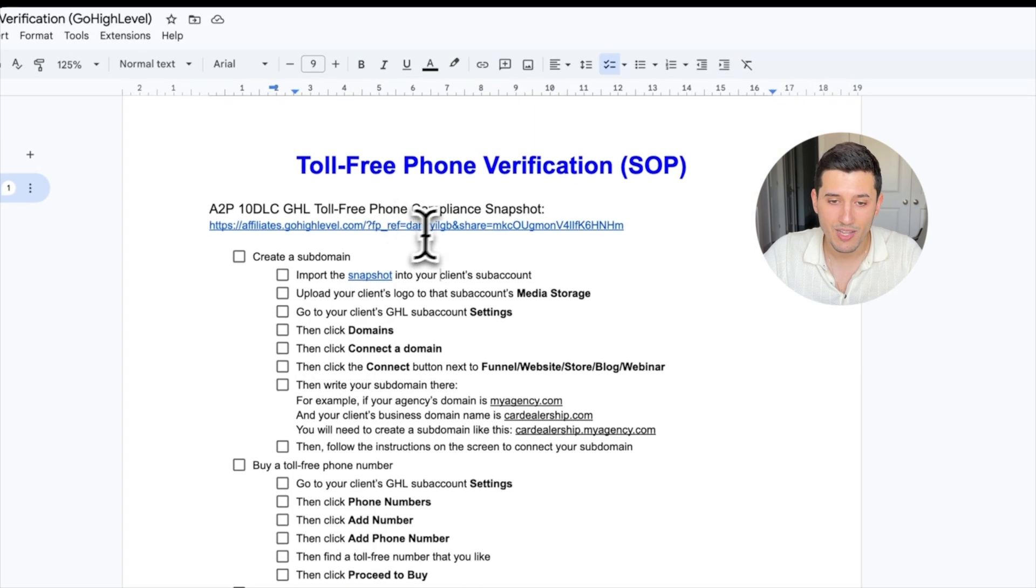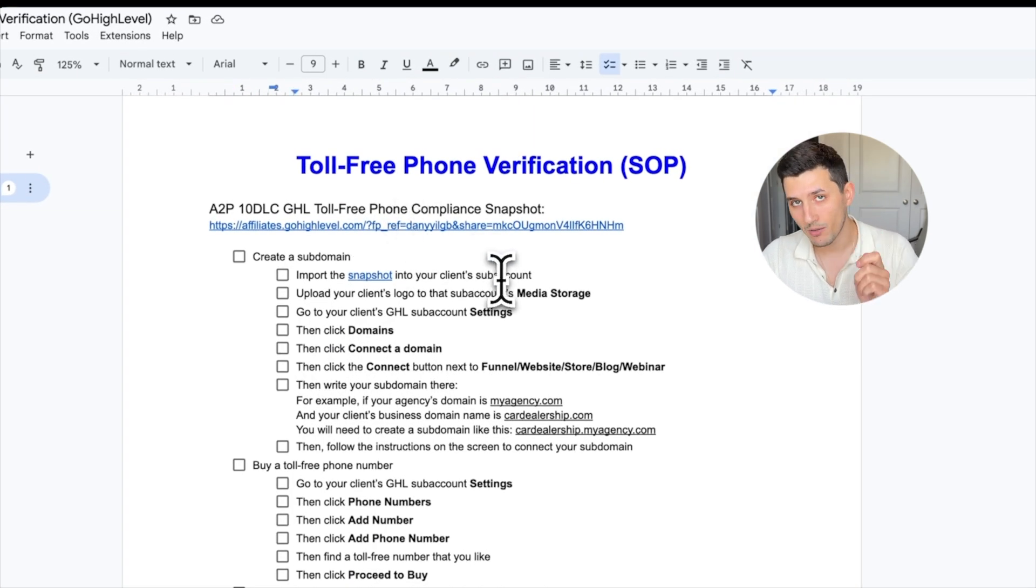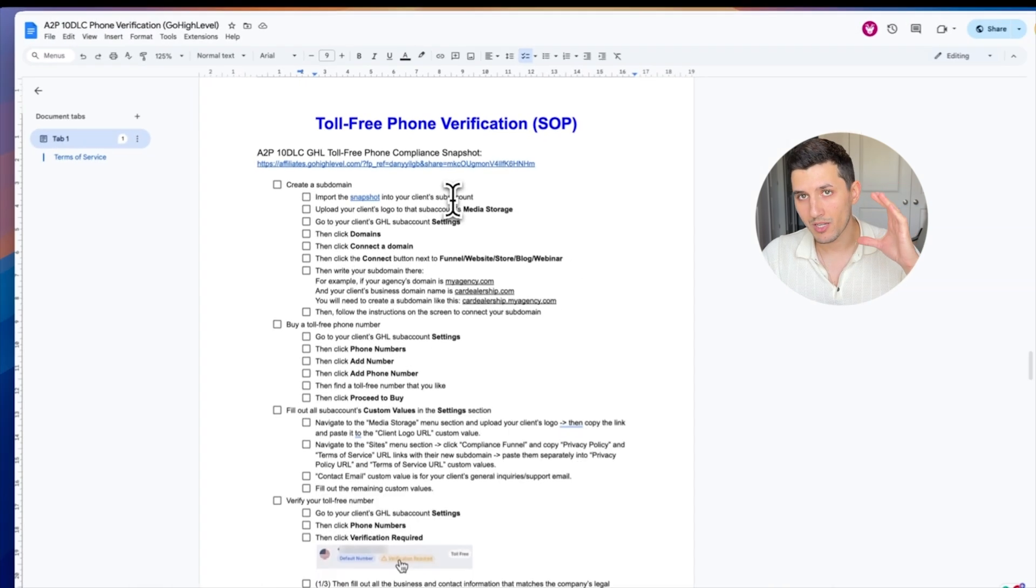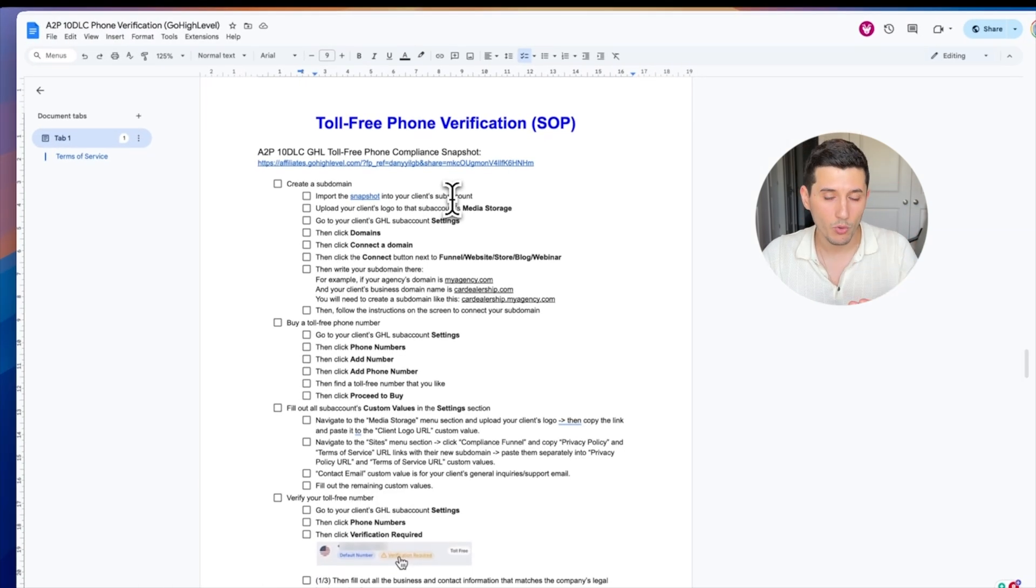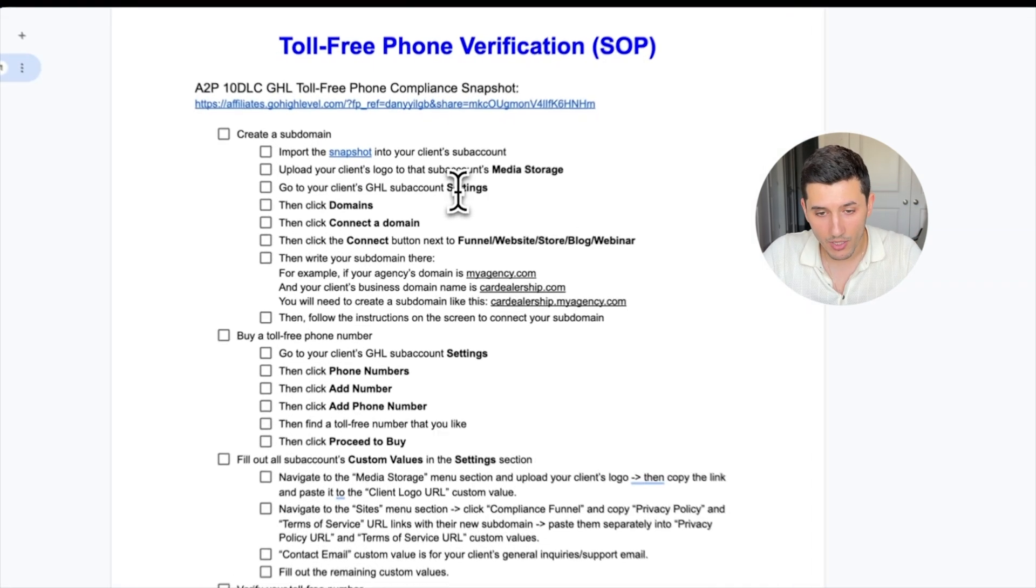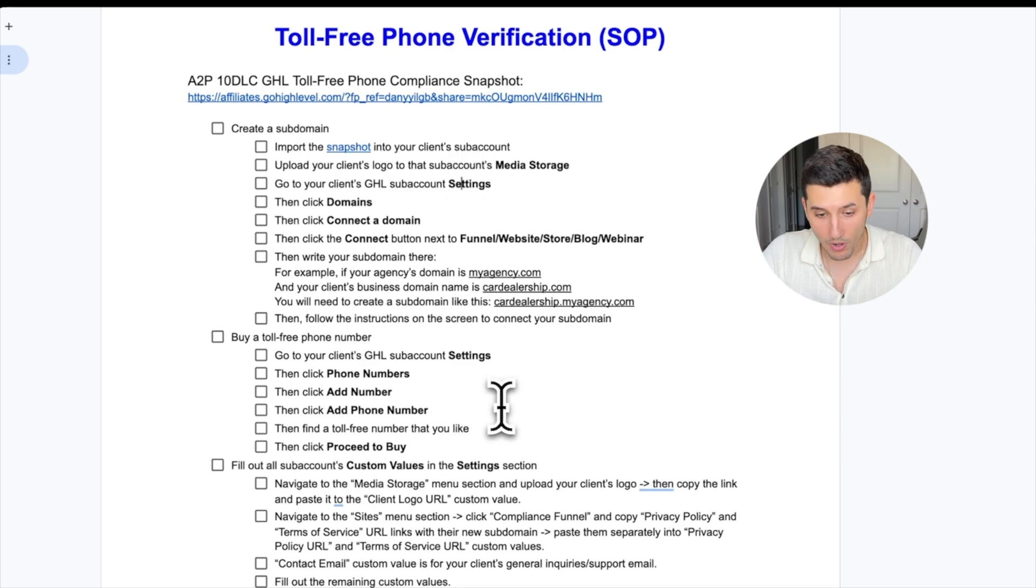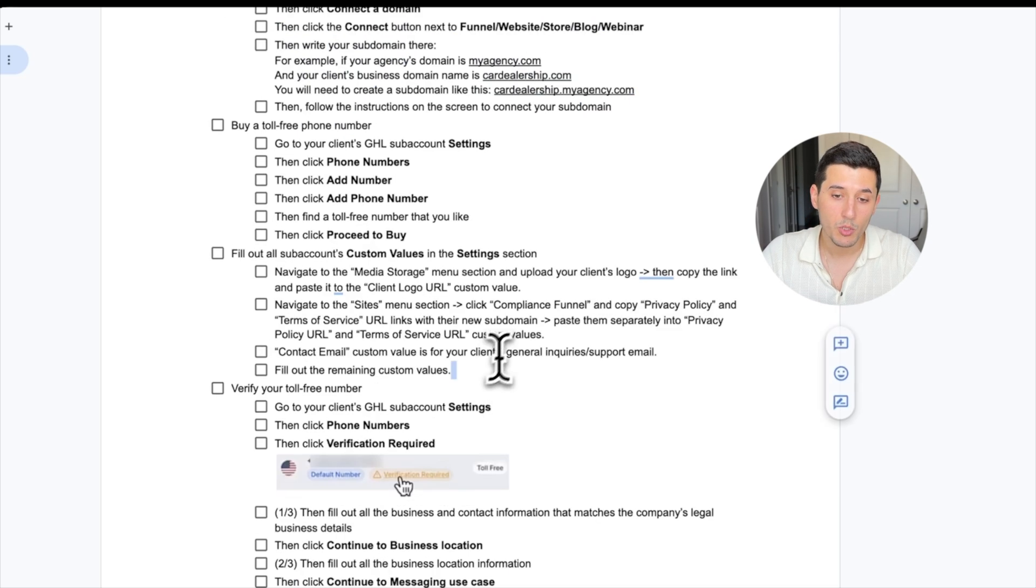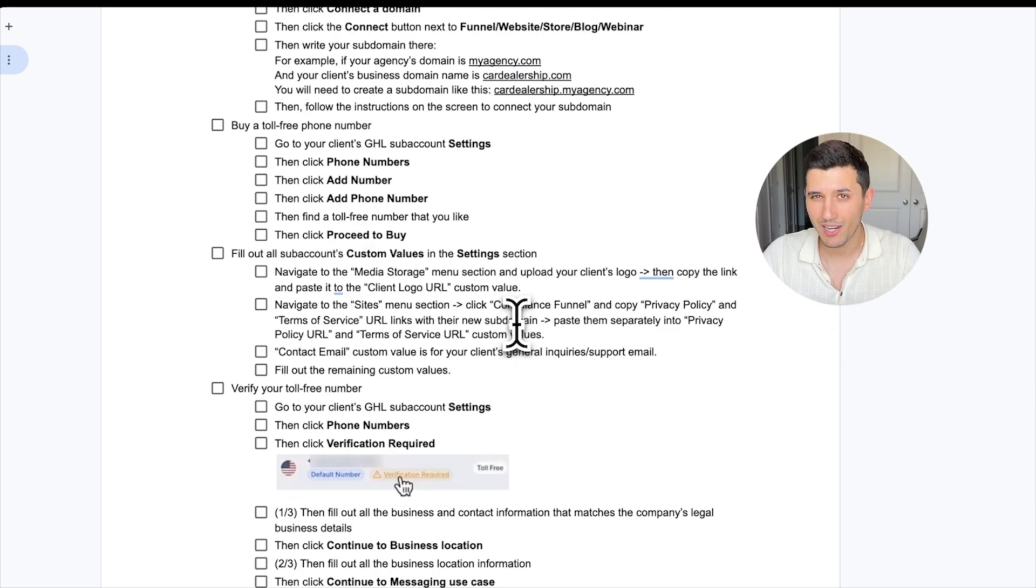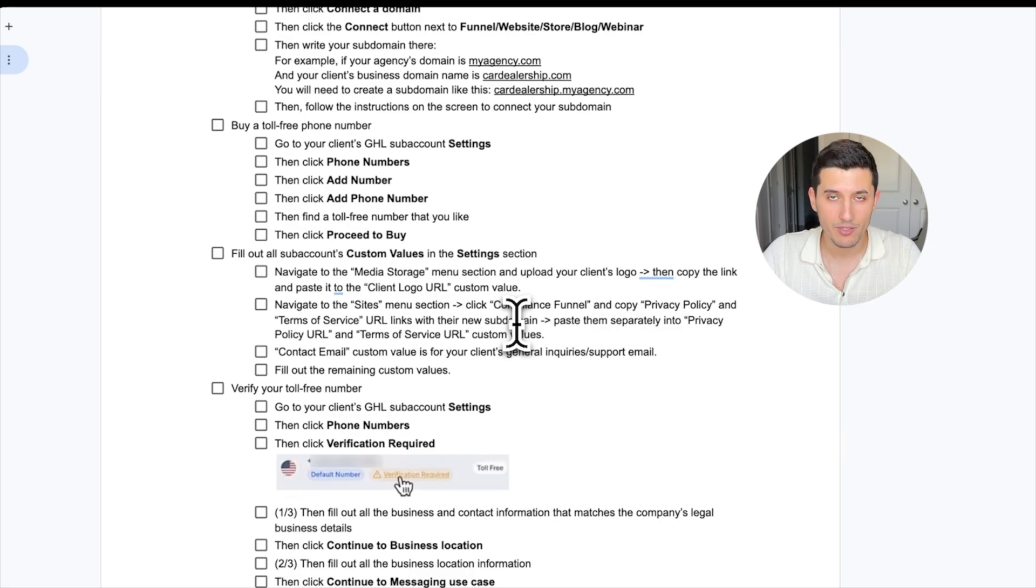There's also a snapshot with the simple website where there's going to be a sample form. You can auto-fill everything, connect your subdomain, and go through this application which will basically help you get verified in one to two days.